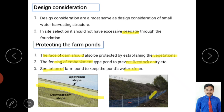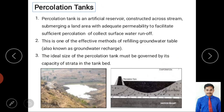We've now covered farm pond definition, specifications, benefits, design considerations, and protection. Next is the percolation tank, which is a separate structure with its own requirements and benefits. Although it looks similar to a farm pond, the main difference is its purpose and site selection.